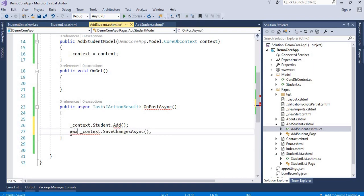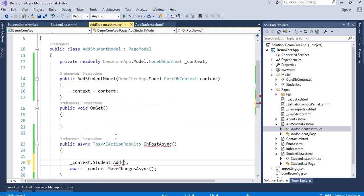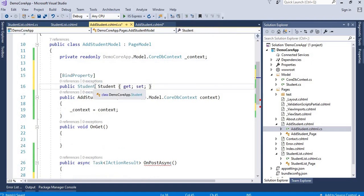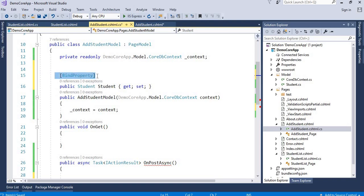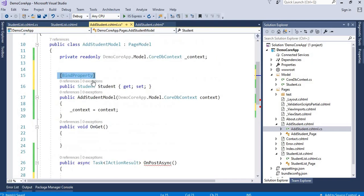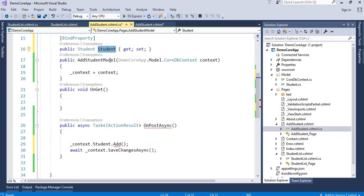I need to pass the object coming from the HTML, so I create a Student property. Unlike the previous example, I don't create a list here because only a single entity comes from the form. This property must be decorated with the BindProperty attribute. If you do not decorate it with BindProperty, the model will not get bound and you will not receive the posted values — this is mandatory when posting data.